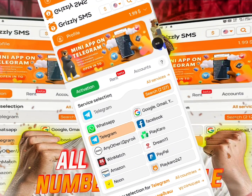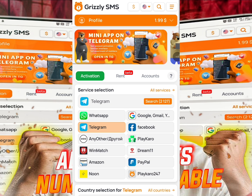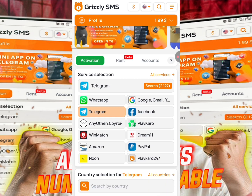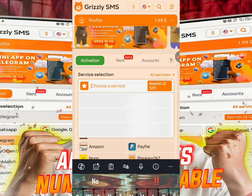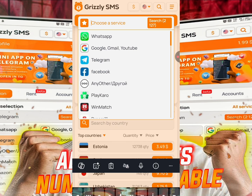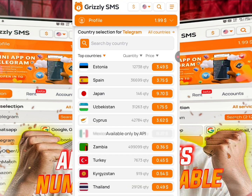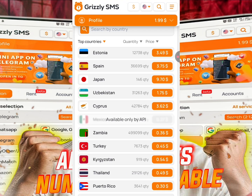Let's talk about the Activation feature. All you need to do is click on the platform you want to use the number for. We'll use Telegram as our example. Click on Telegram and here you'll see the different countries — just click on any country you want to use.